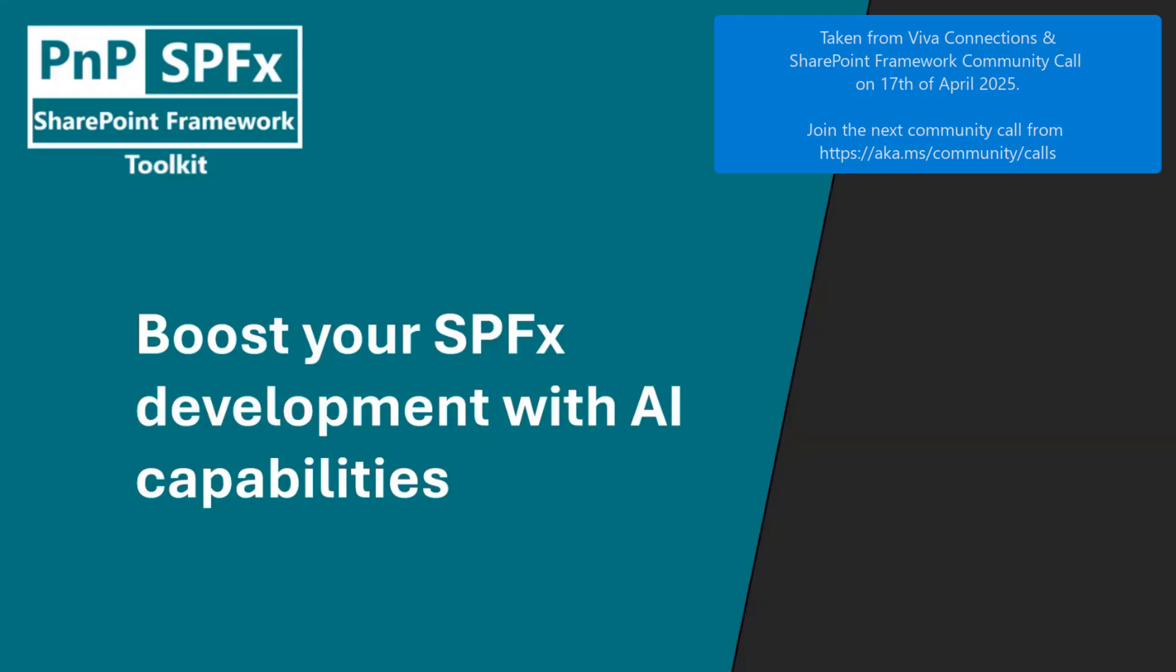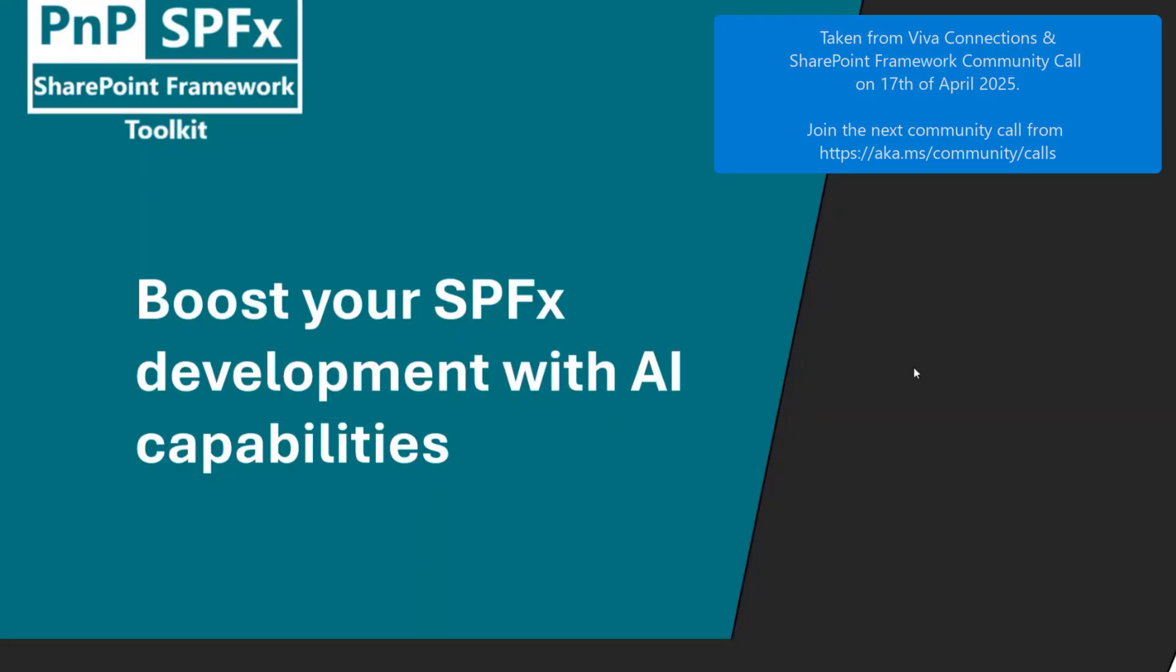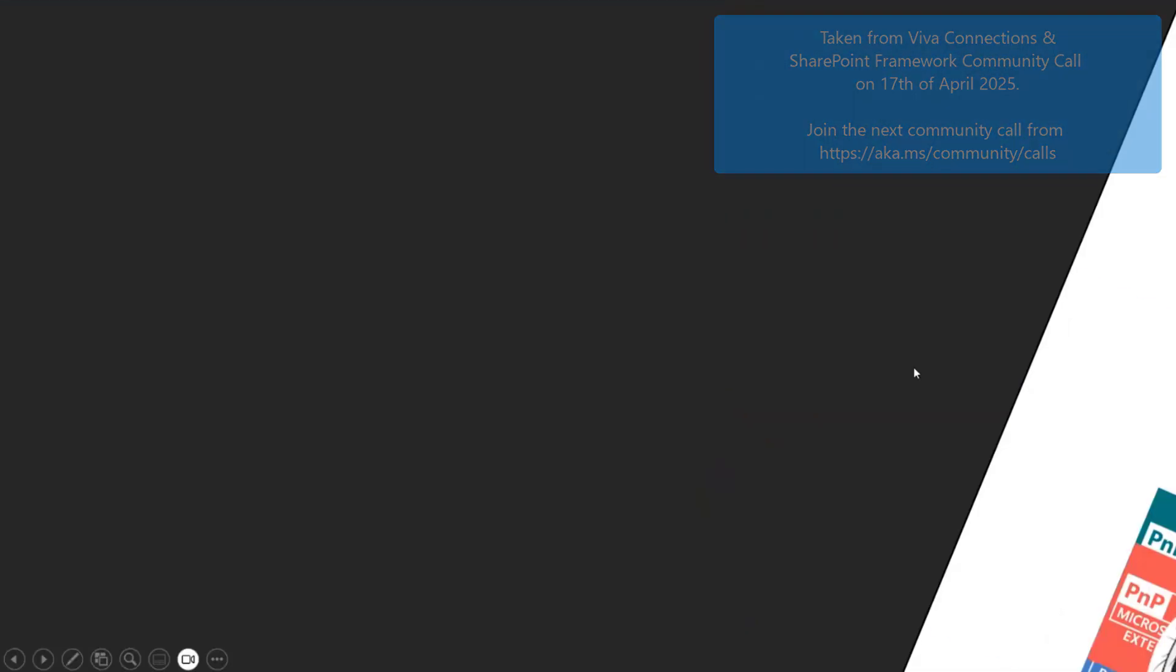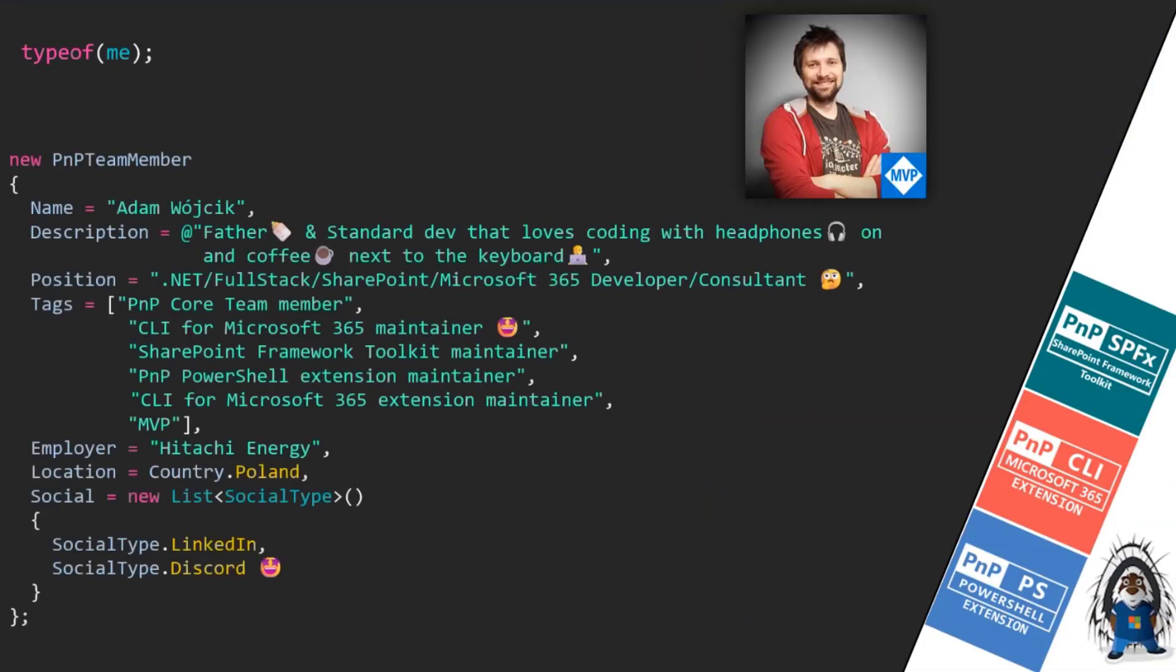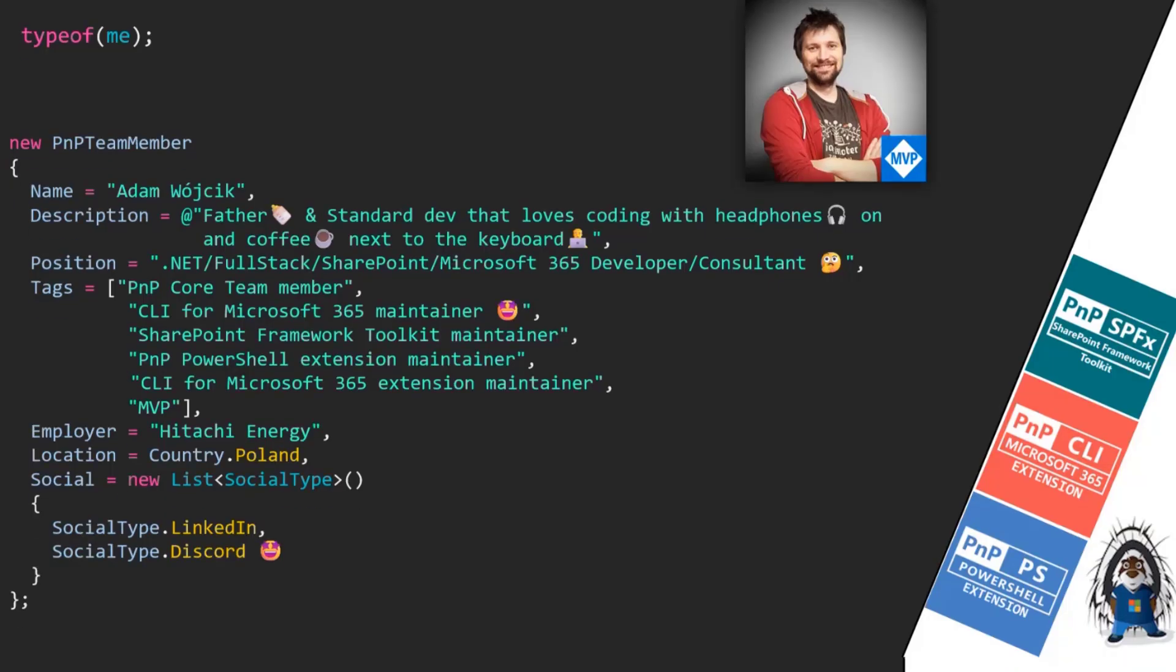Today, I'm going to show you again SPFX toolkit and the AI capabilities of it. I hope my slides will start moving. Okay, cool. My name is Adam.